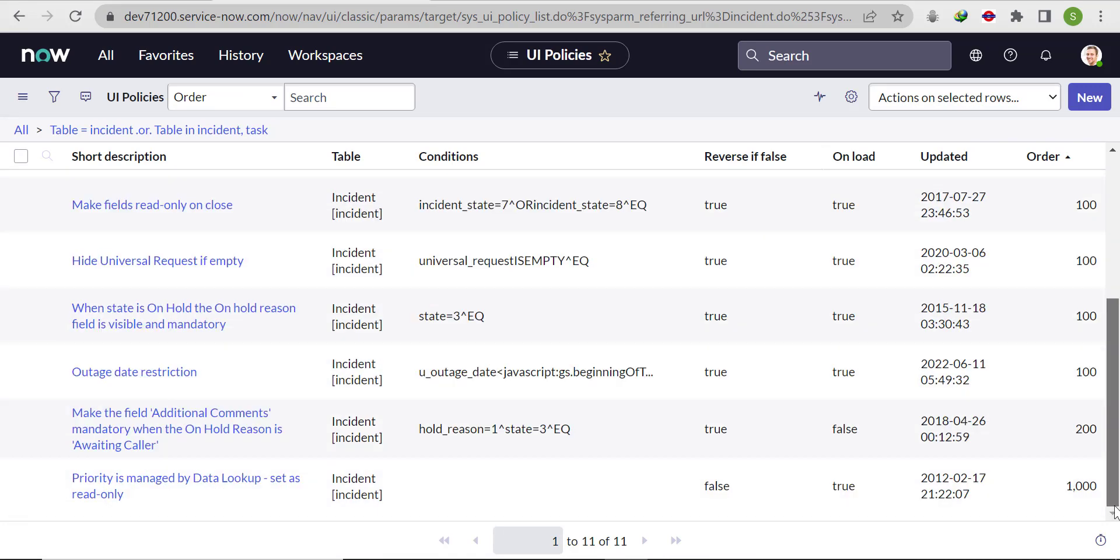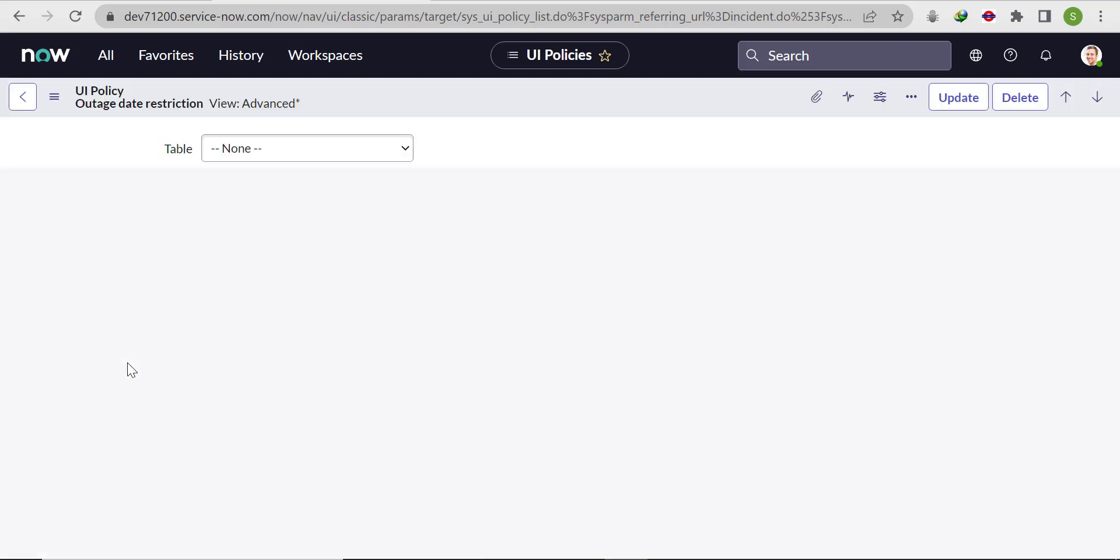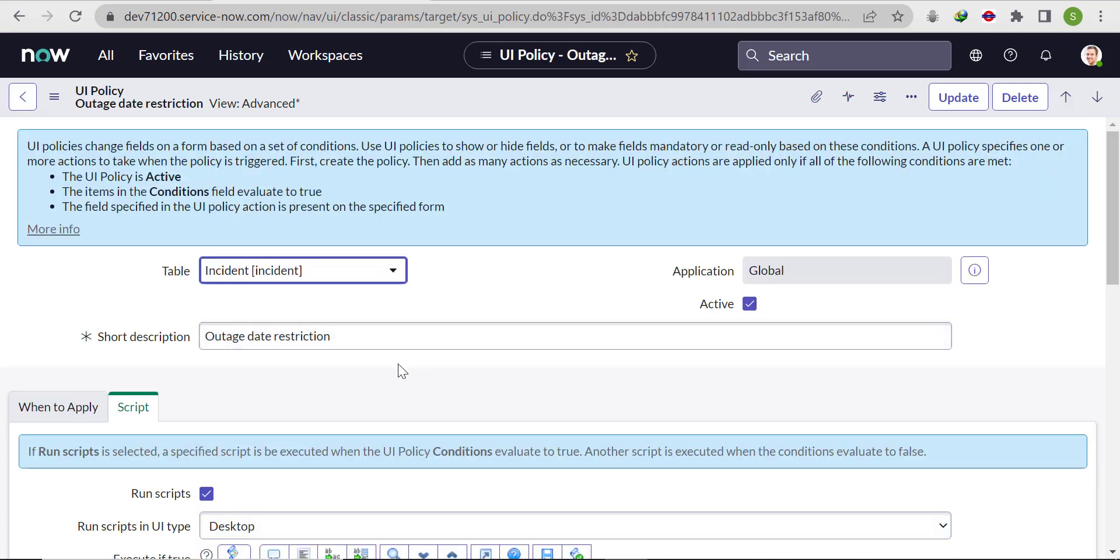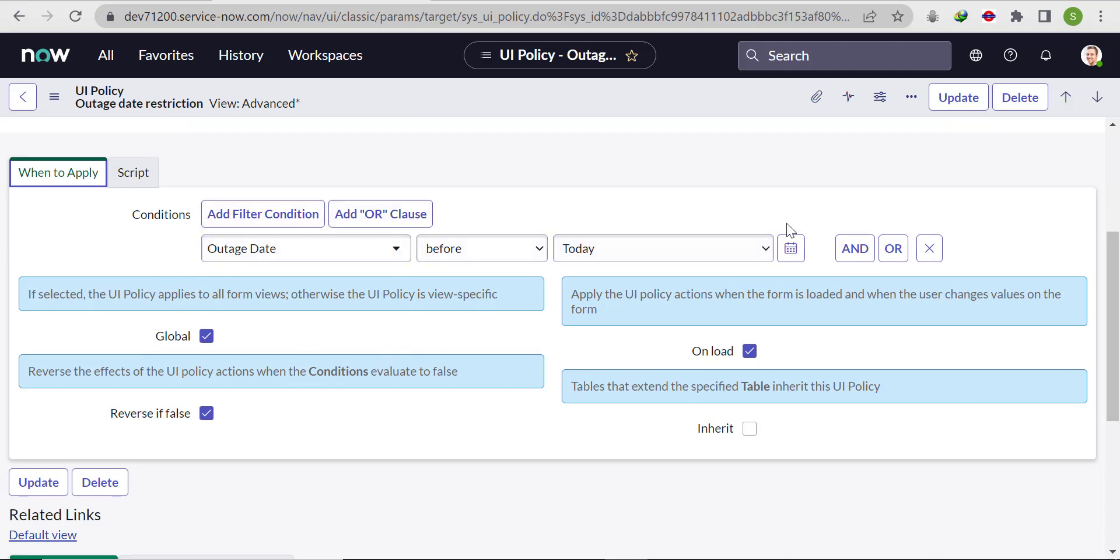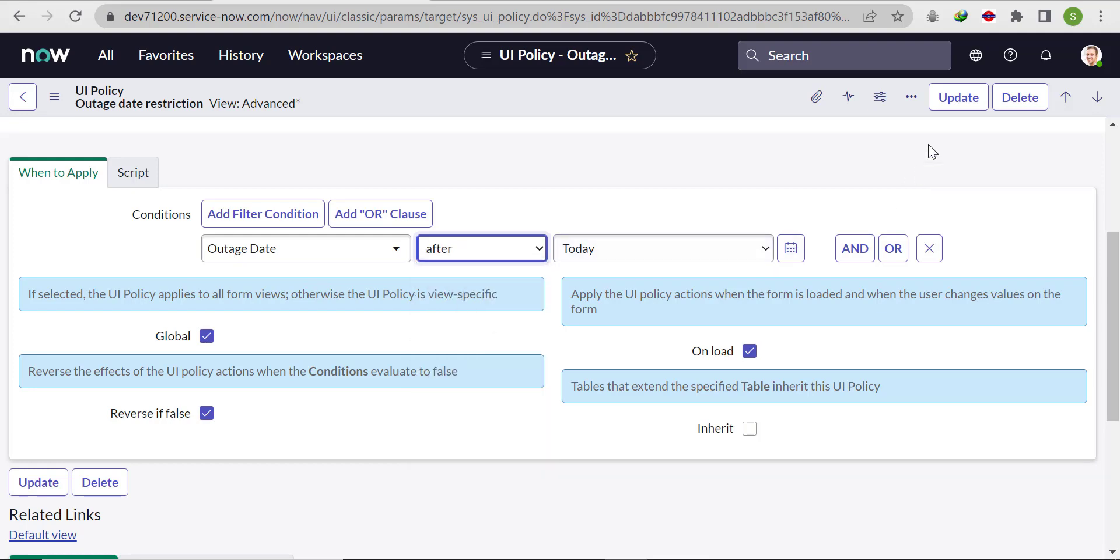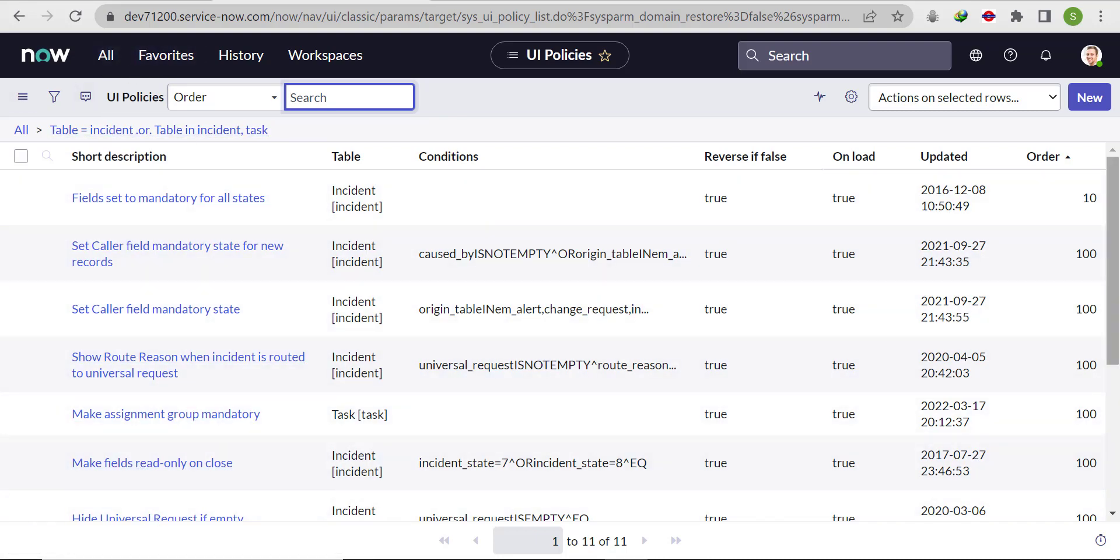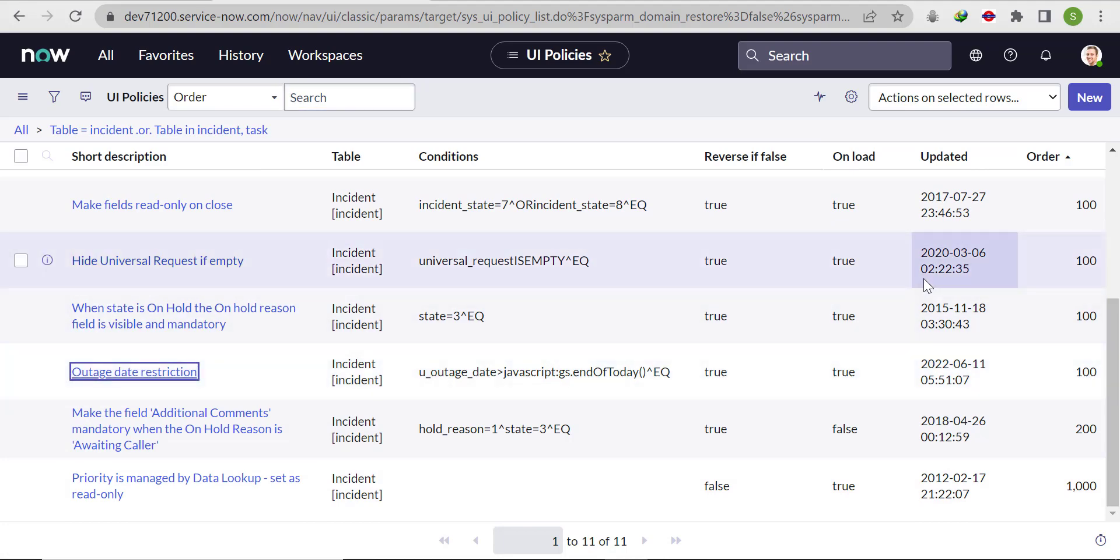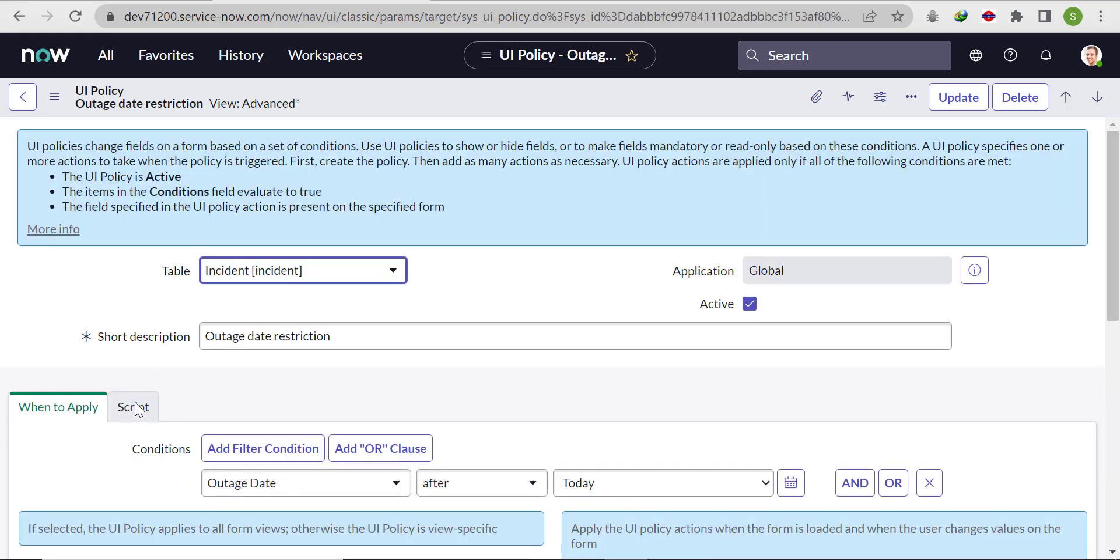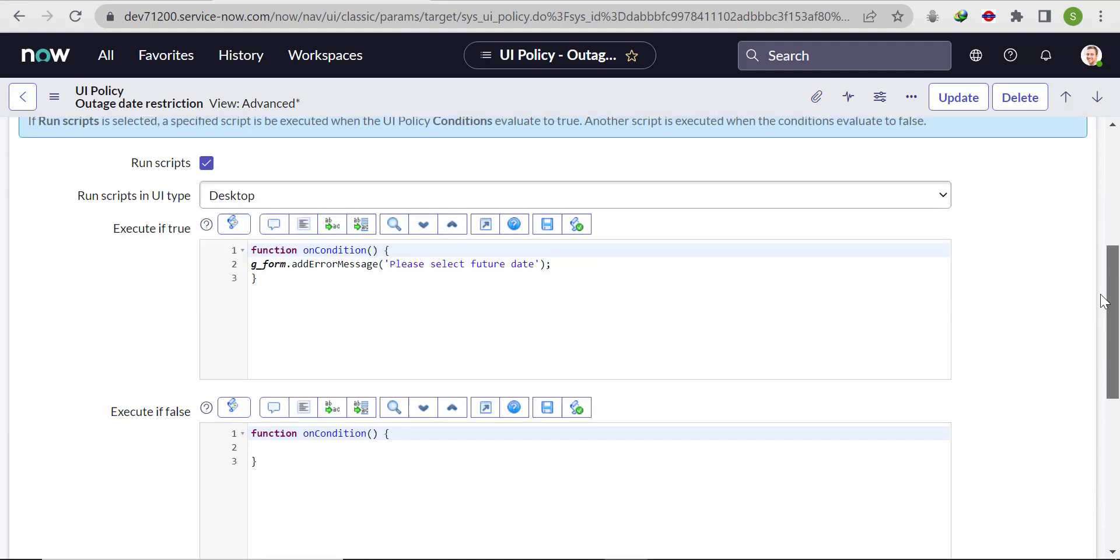This is our UI policy for past date restriction. If you want to make future date restriction, instead of before you have to select after. We also have to update our error message. Here, instead of future, we'll change it to past and click on update.